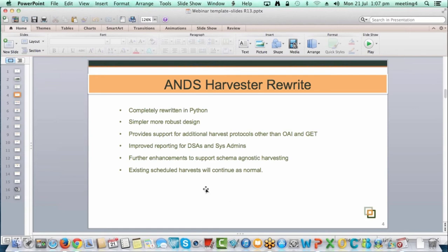The next item is improved reporting for data source administrators and system admins. I'll show in the registry that there's now feedback when harvests are occurring and when they finish for DSAs. For system admins, there's now a full dashboard to identify where there are issues with harvests. In the past, harvests have died and would sit there for a week before anyone picked up there was an issue, so hopefully the new dashboard will help find those quicker.